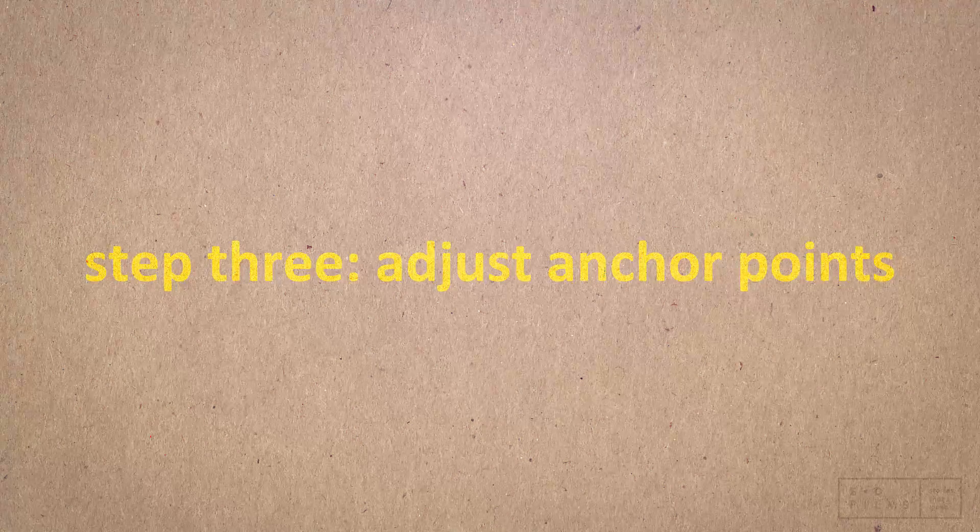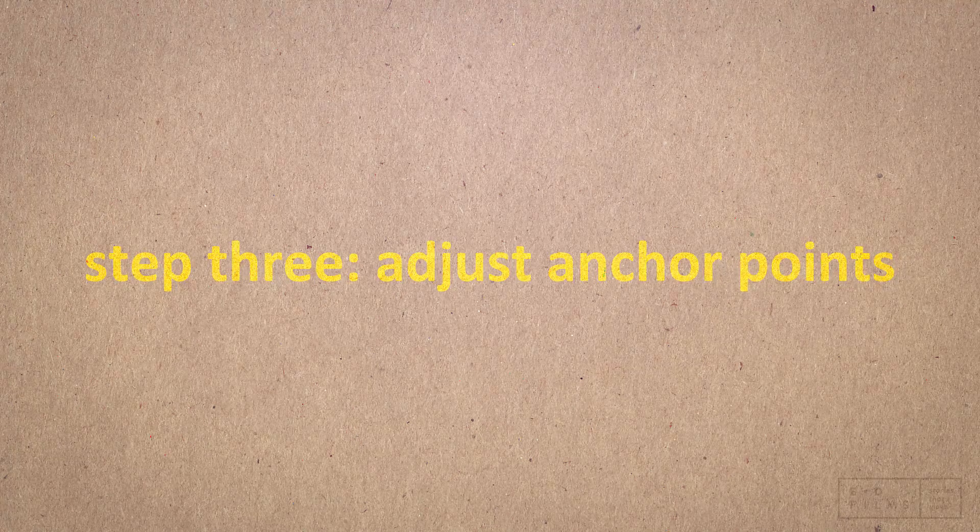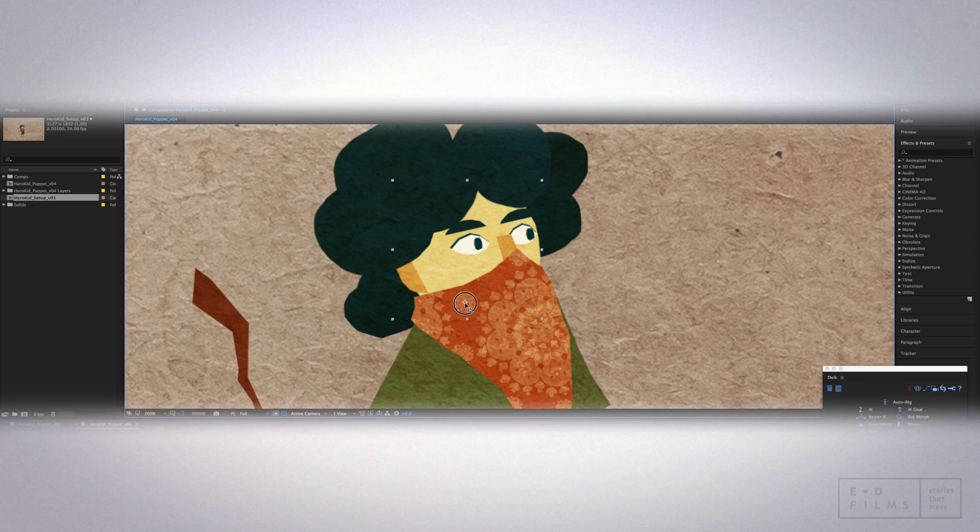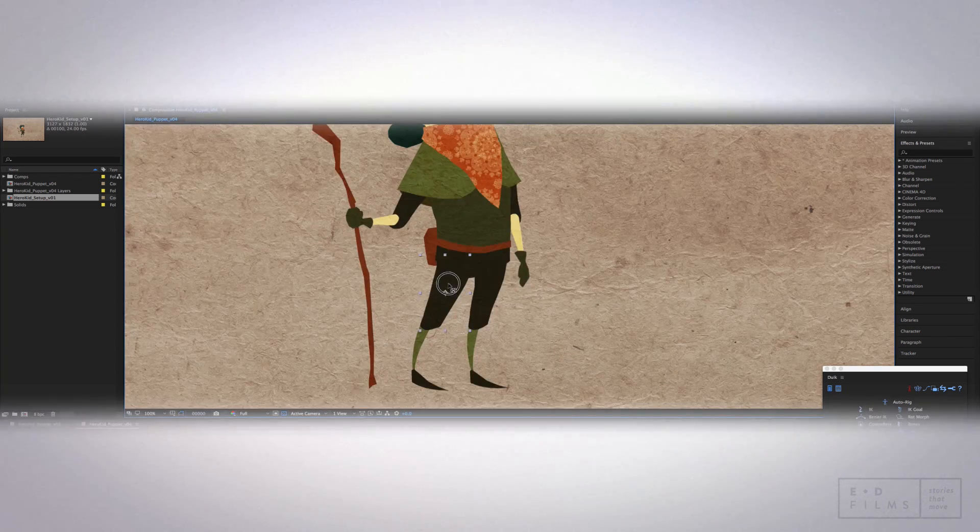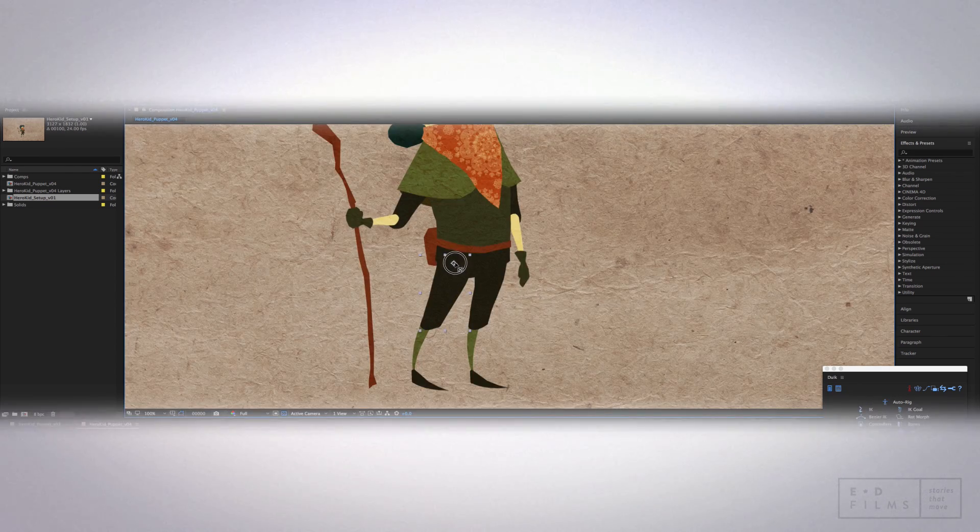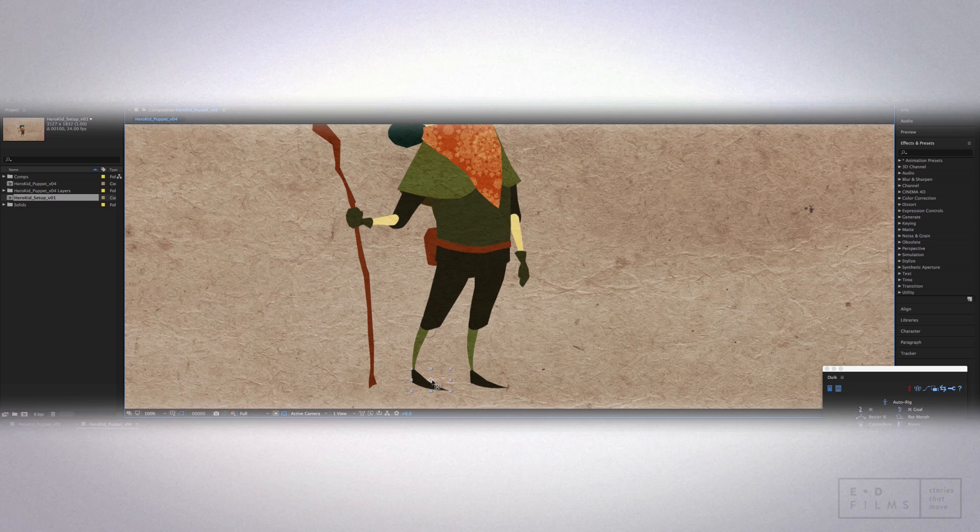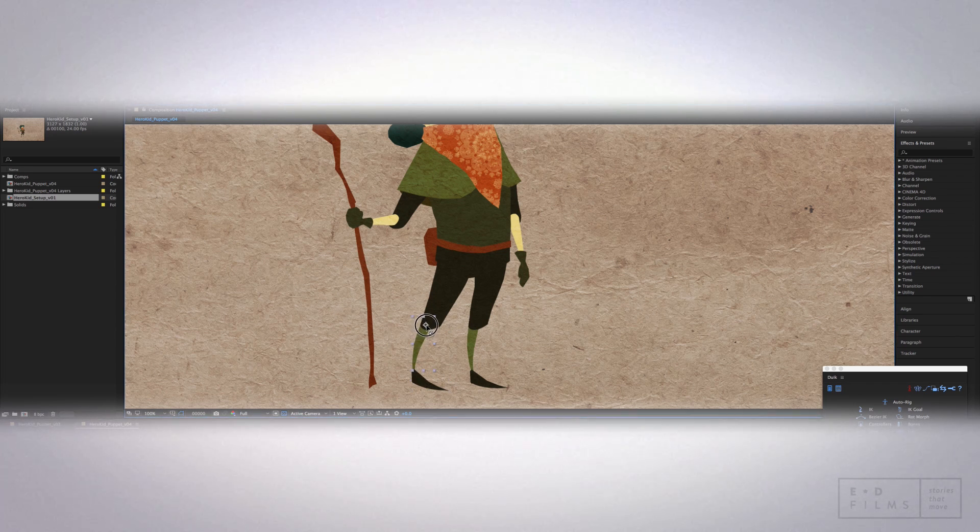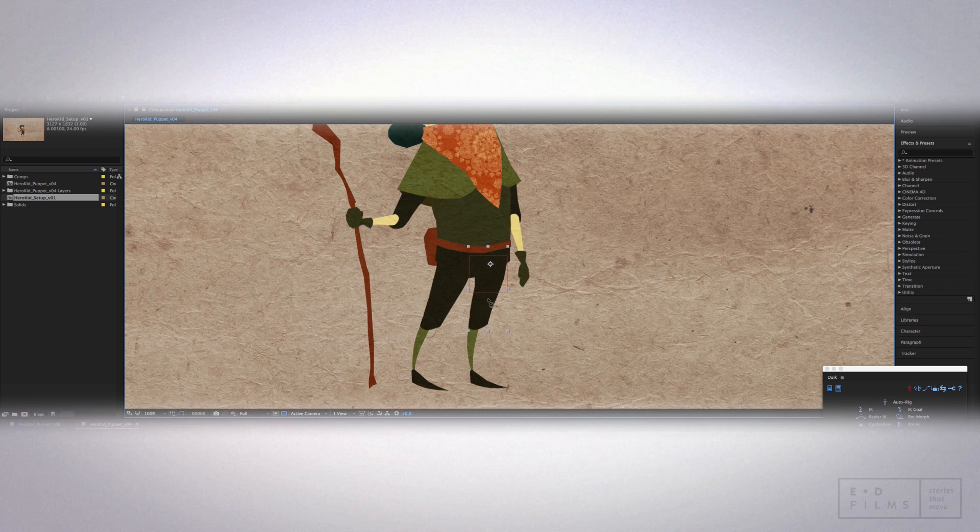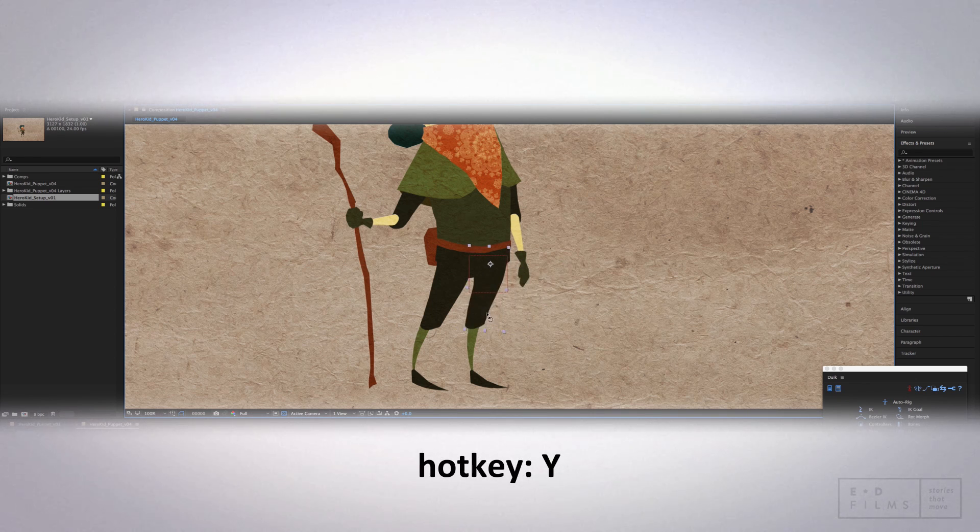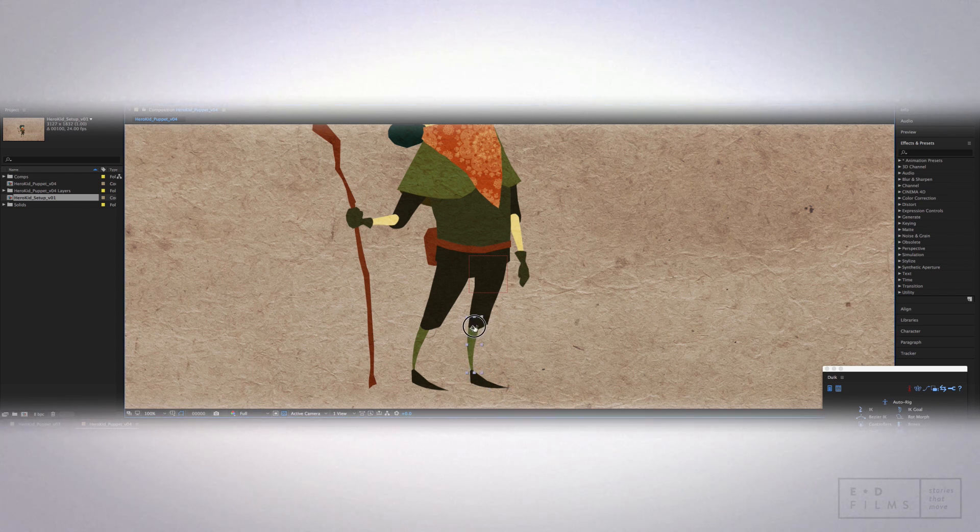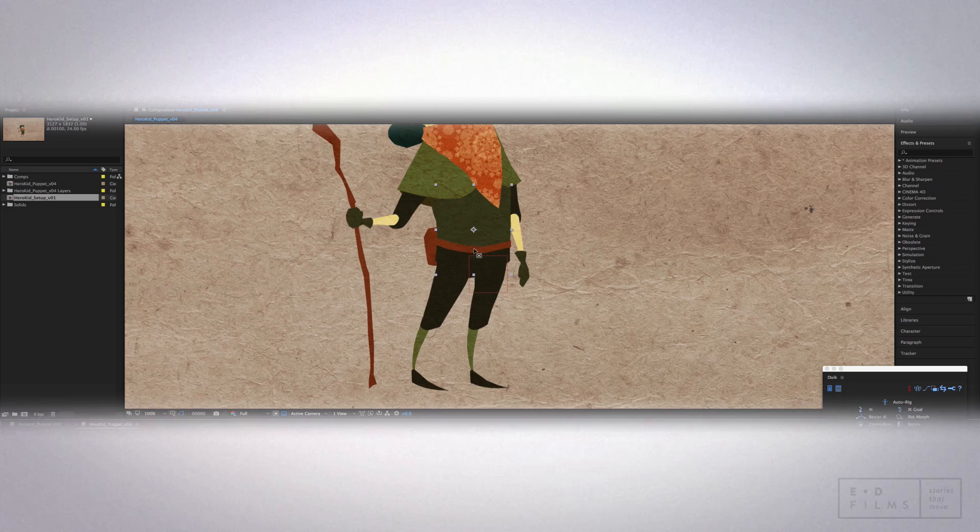Step three, adjusting the anchor points. So right now we're going to move the anchor points on the bone layers to where we want them to bend. So that's, for instance, the shoulders or the elbows, the knees, the ankles. And you can do that easily by using the pan behind tool. The hotkey for that is Y. So once all your bone layers have all their anchors in the right place, you can move on to the next step.